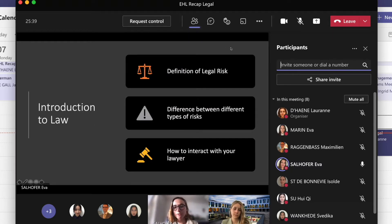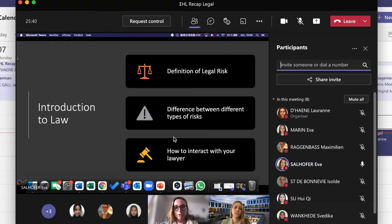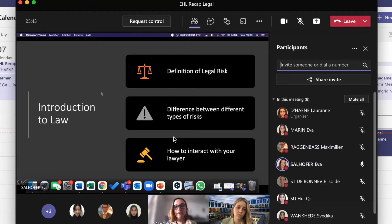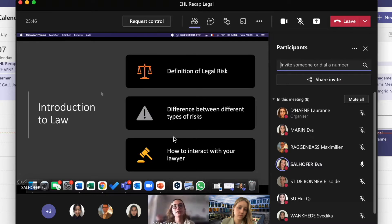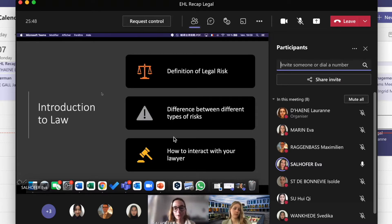For the introduction to law — we didn't do that much. As you remember, it was the first class. We just defined what legal risk is, the difference between different types of risks, and how to interact with your lawyer.